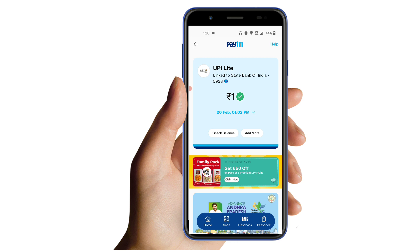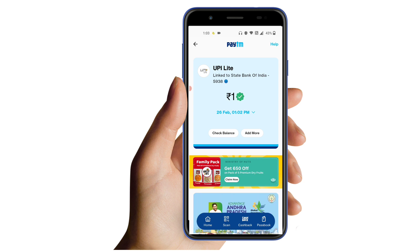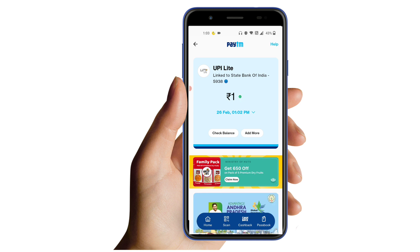Let's say you have a transfer of 10 rupees. If you want to add the amount to UPI Light, you can use the QR code. If you don't have a PIN or finger pin, it will be easy to transfer using UPI Light.